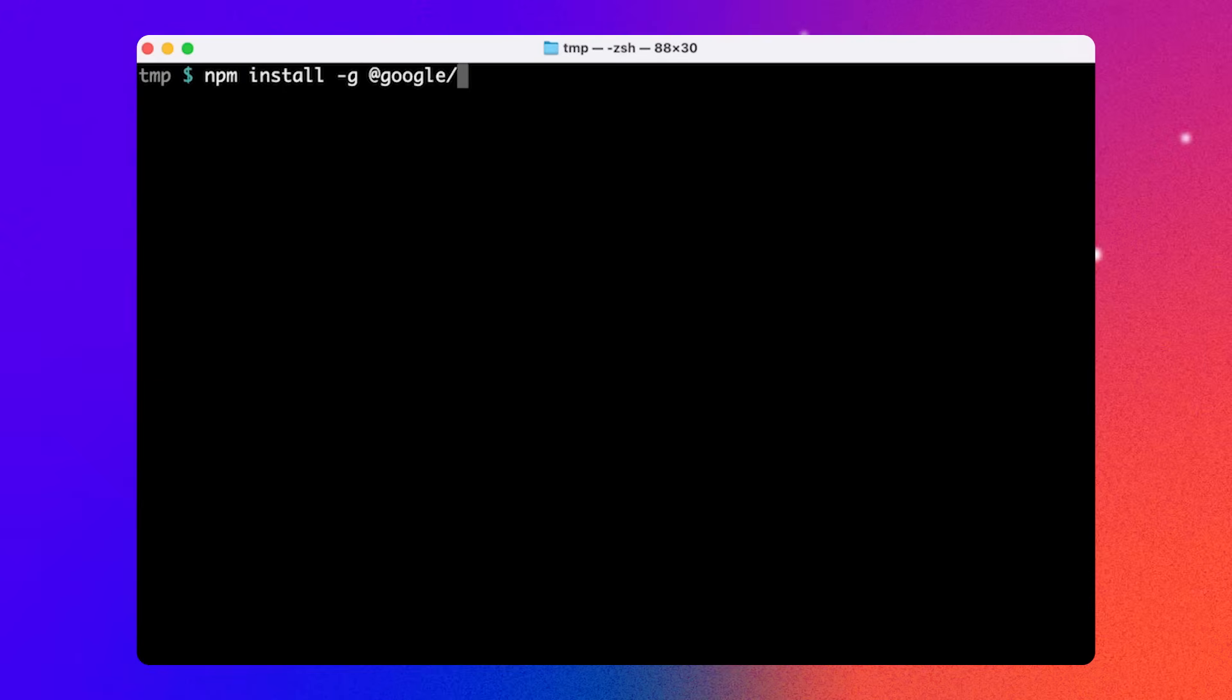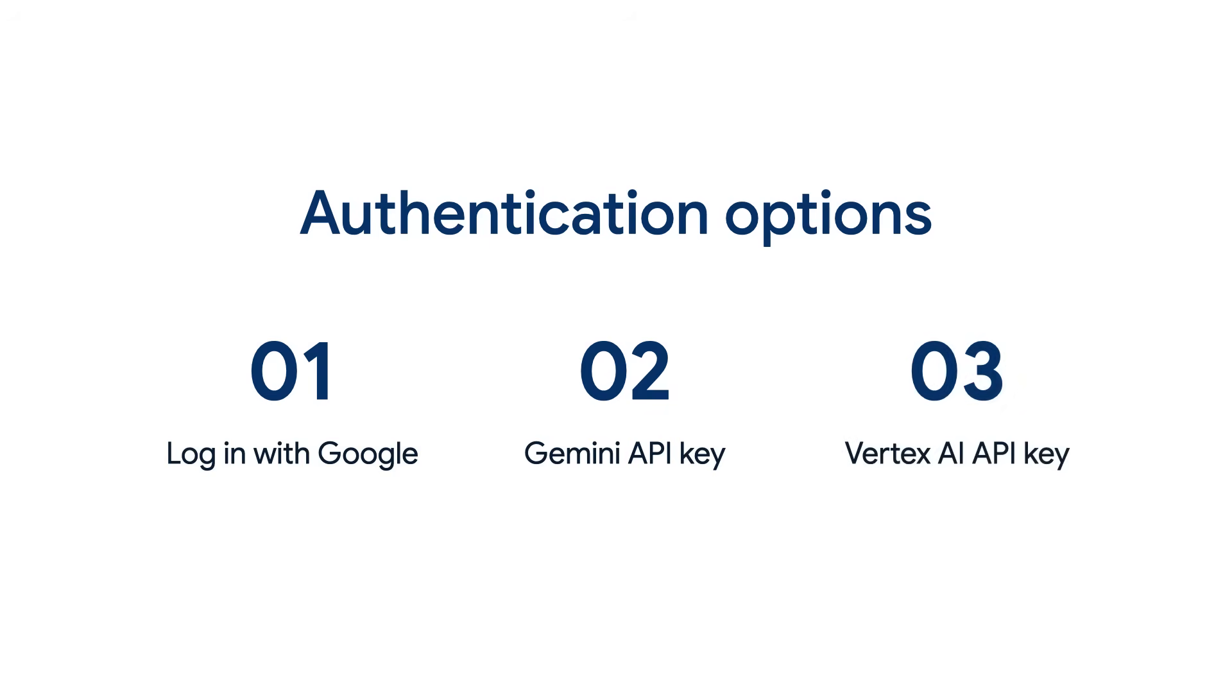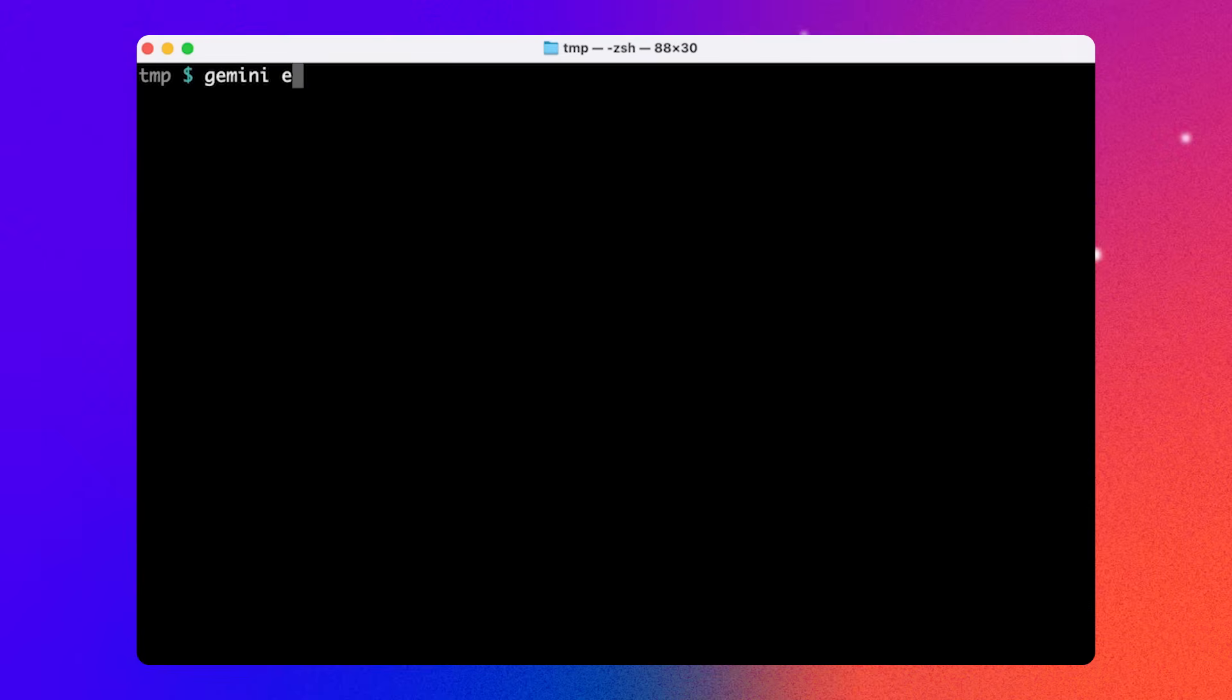Next, I'm going to install Gemini CLI using NPM. Then I can choose to log in with my Google account or get a Gemini API key from AI Studio or Vertex AI. I'm going to use an API key from AI Studio. So I'm going to set a bash variable called Gemini API key. Then I can install the Flutter extension for Gemini CLI by running this command.